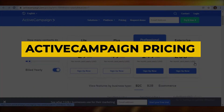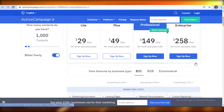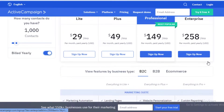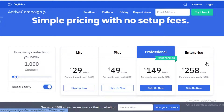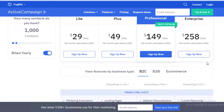Welcome back to the YouTube channel. In this video, I'm going to be showing you the different price plans available on ActiveCampaign and what is the best price plan you should opt for according to your needs.